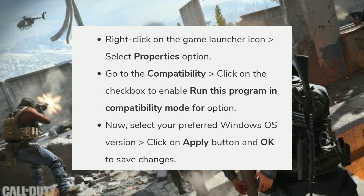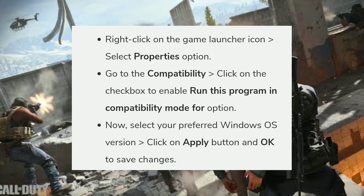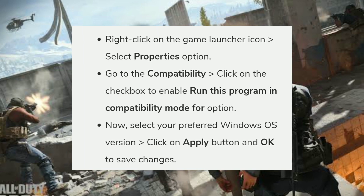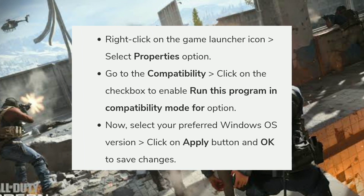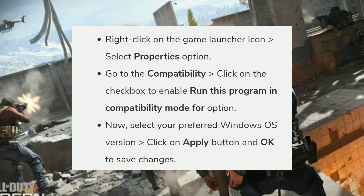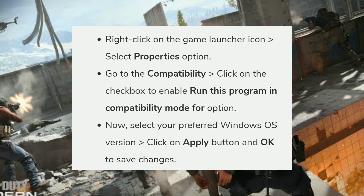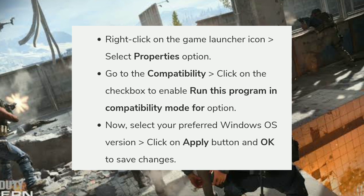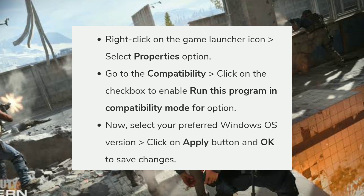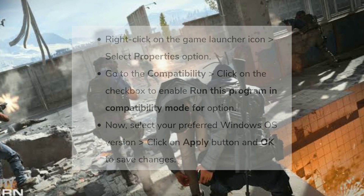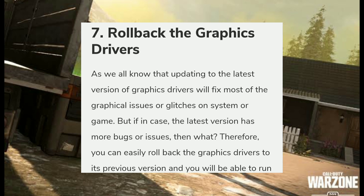The sixth fix is to use compatibility mode. If you're facing full screen mode resolution issues every time you boot the game or restart the computer, try enabling compatibility mode. Right-click on the game launcher icon, select Properties, go to the Compatibility tab, check the box to enable 'Run this program in compatibility mode for', then select your preferred Windows OS version and click Apply and OK to save changes.